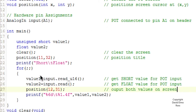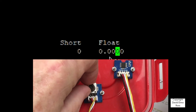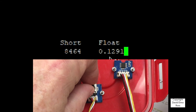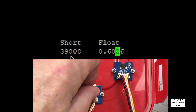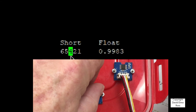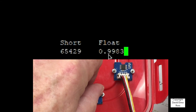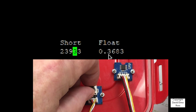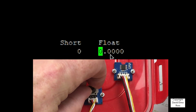Looking at the code, value1 equals input.read_u16, which gets the short value from the pot, and value2 equals input.read, which gets a floating point value from the pot — then we display those on the screen. As I turn the pot from completely right to counterclockwise, we can see the values changing: over here displayed in decimal from 0 to 65,535, and over here from 0 to practically 1.0. So as I turn the pot, this value is changing both as a short and as a float.